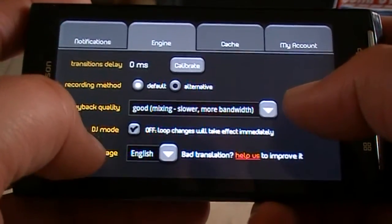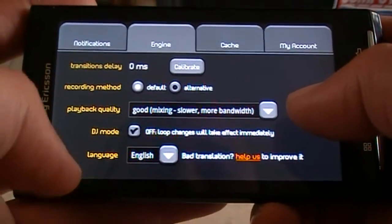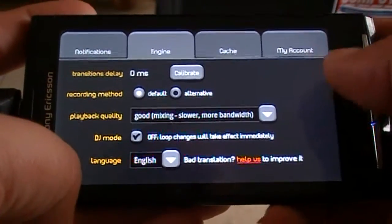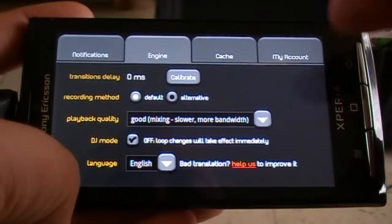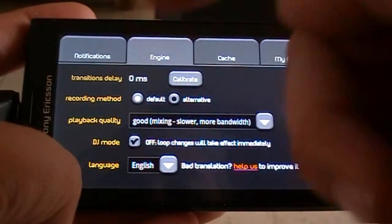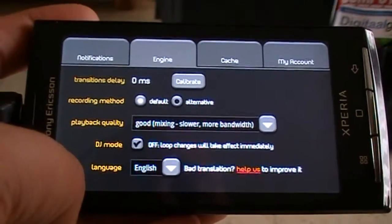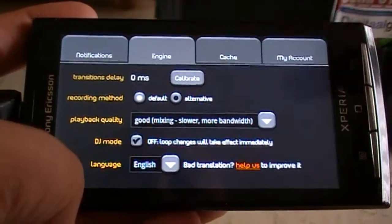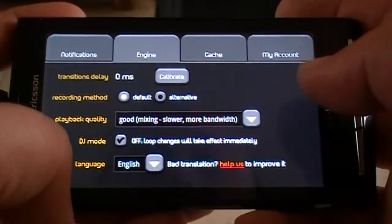You can also turn on DJ mode. If you turn on DJ mode it will just loop, meaning that if you change something, the song or loop will just continue until it starts at the beginning again, and then you will hear the new rendered loop.